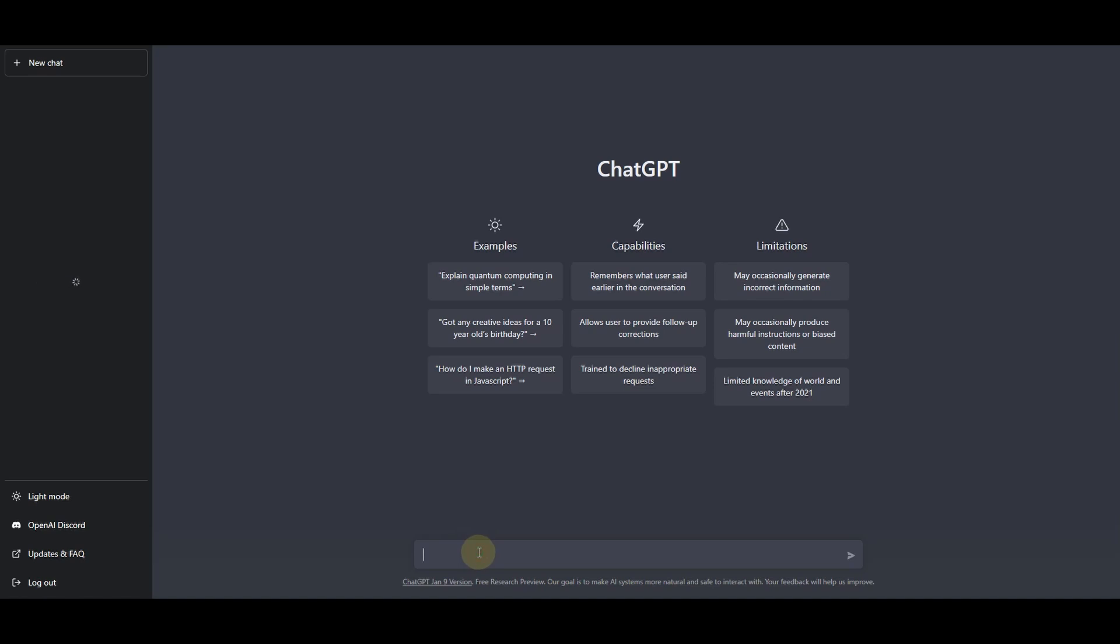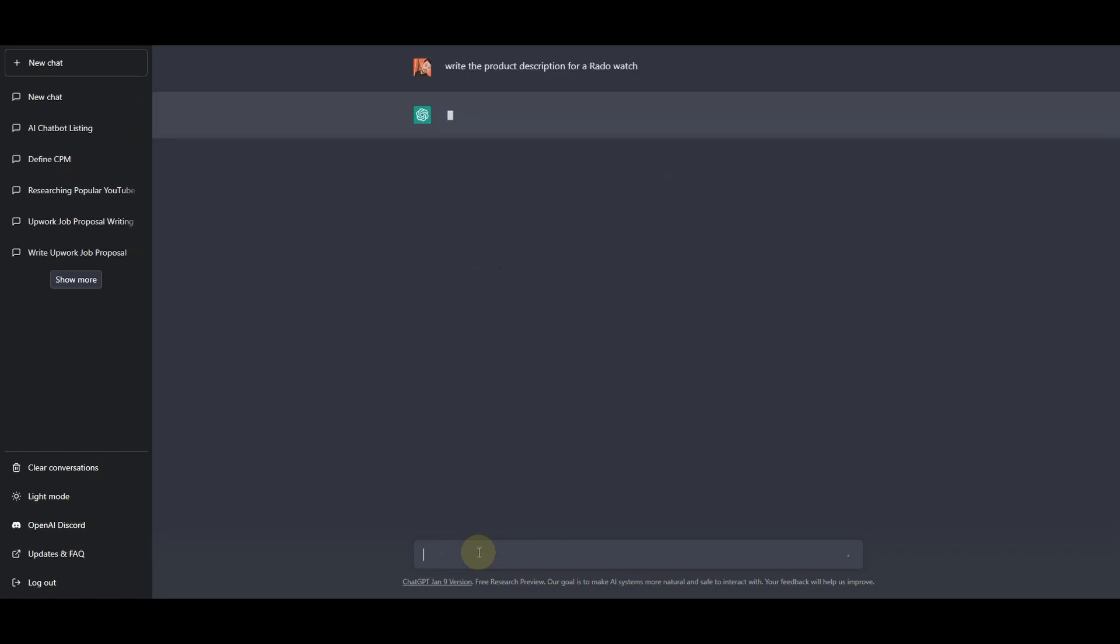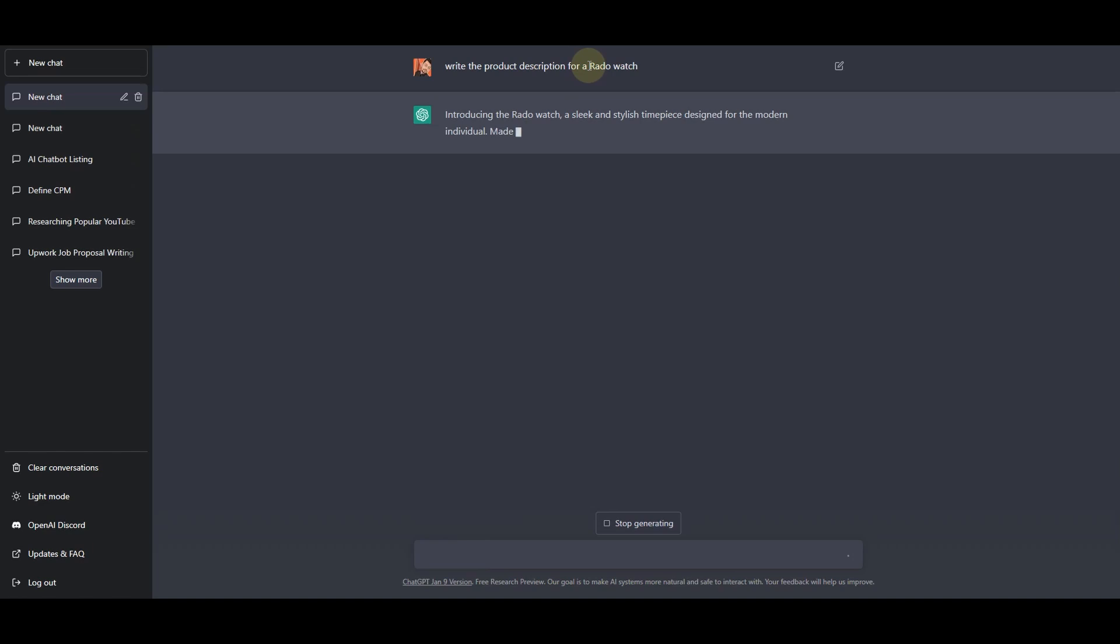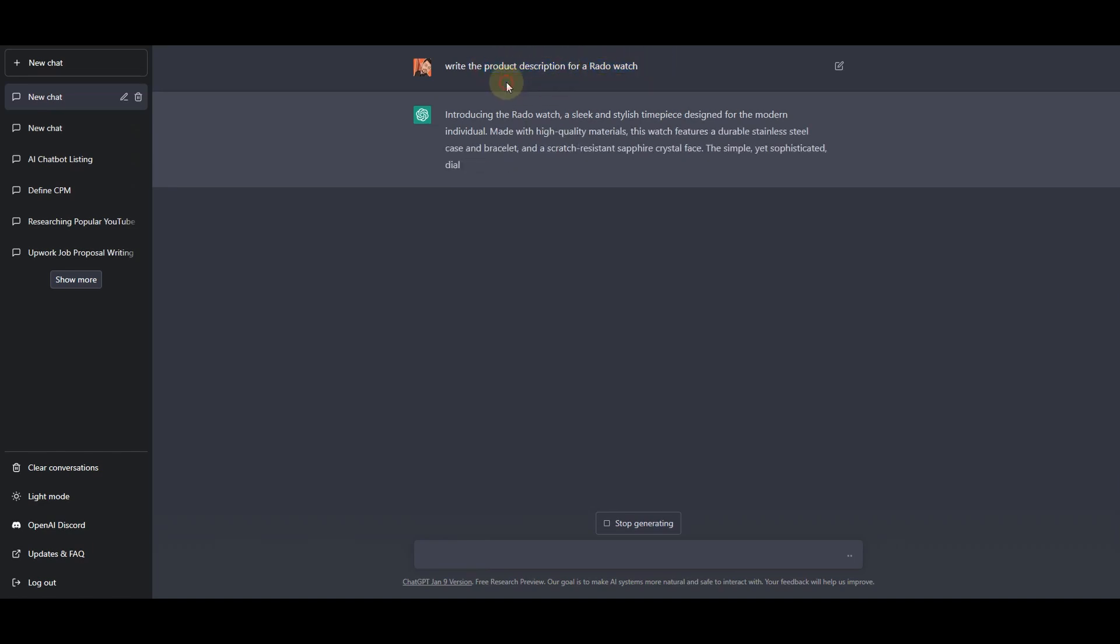So right here I'll ask ChatGPT to write the product description for a Rado watch. So once you type in your product name right here and you ask it to write the product description, ChatGPT will start creating some product description.